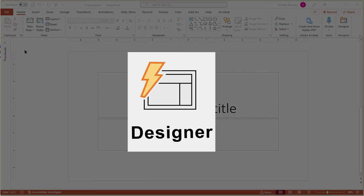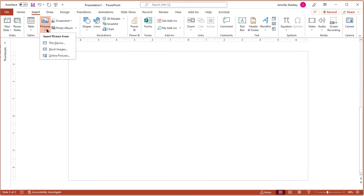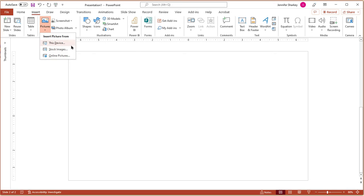The second option is using PowerPoint Designer. Add your photos either from stock images or your computer.